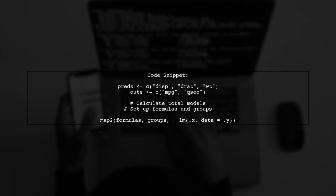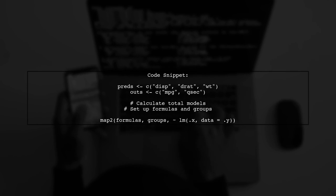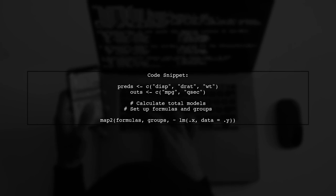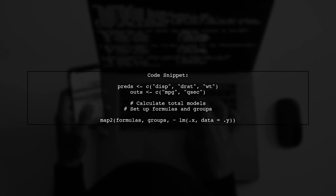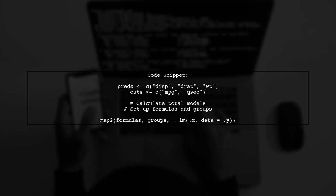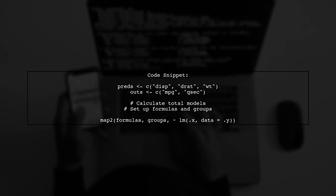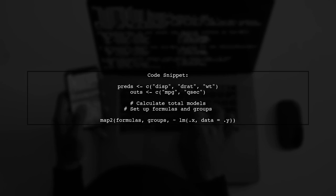Here's a quick look at the code. Start by defining your predictors and outcomes, then calculate the total number of models. Use interaction to create formulas and split your data into groups. Finally, fit the models and tidy the results.